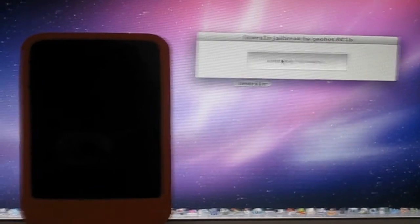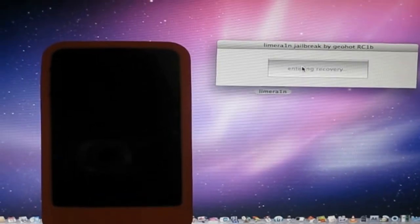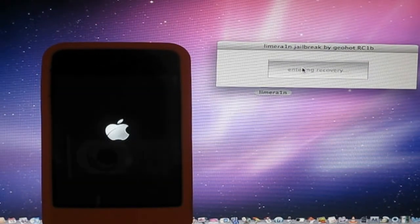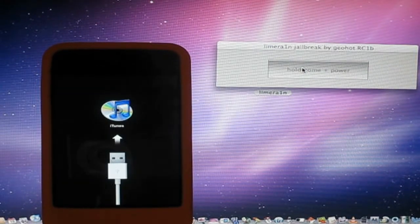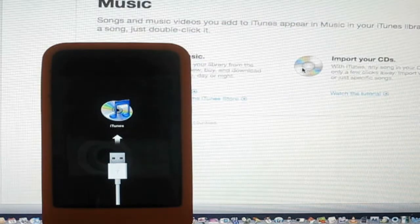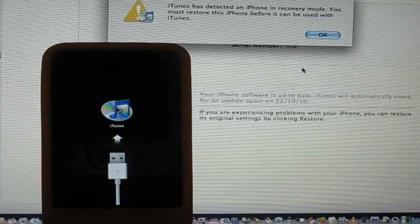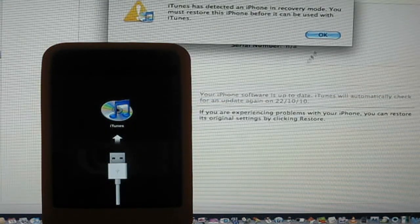Entering recovery. Okay, so now it's entered recovery. iTunes might pop up. So if it does just quit out of it.